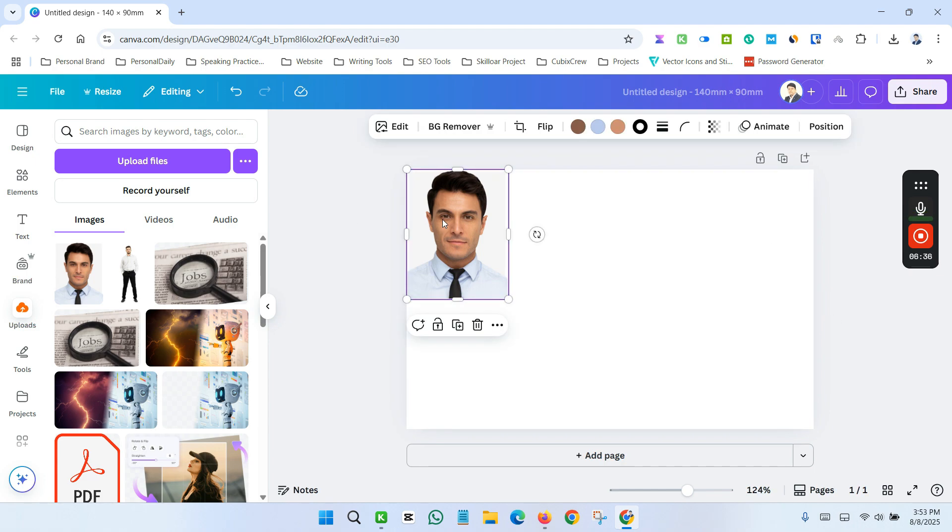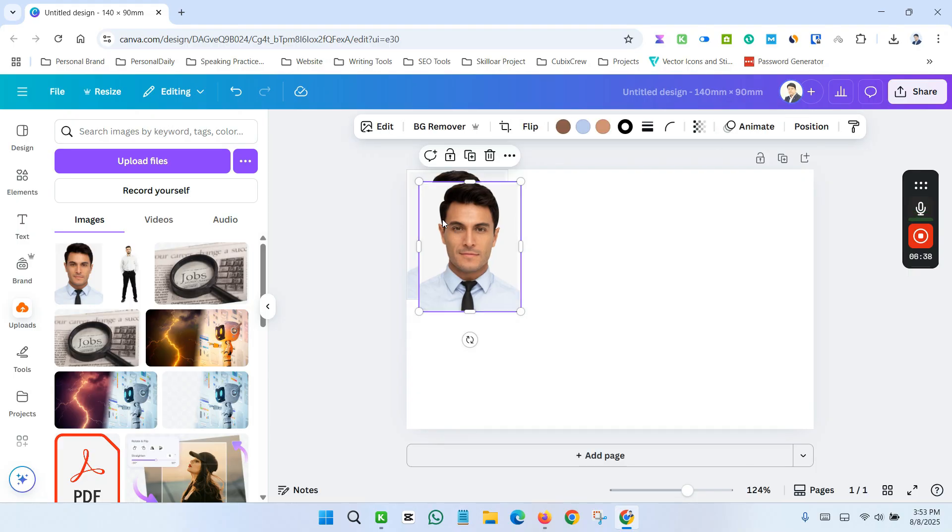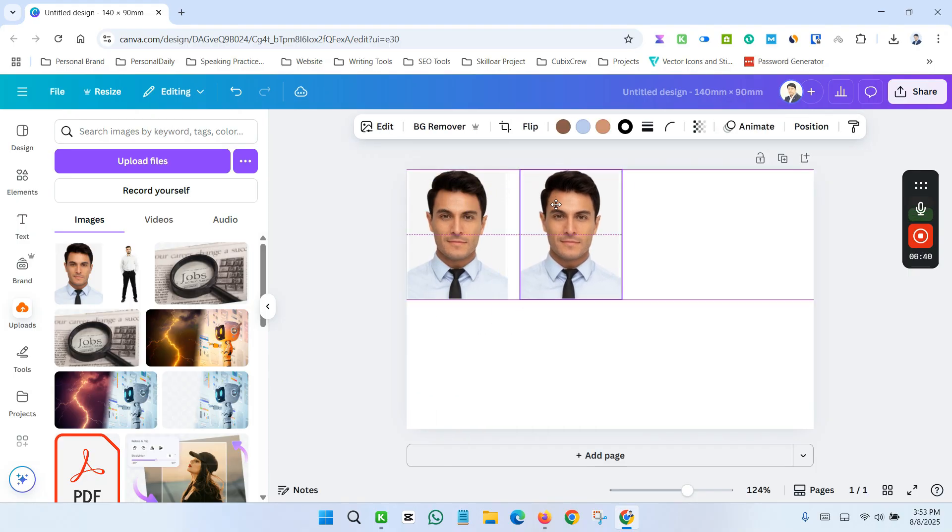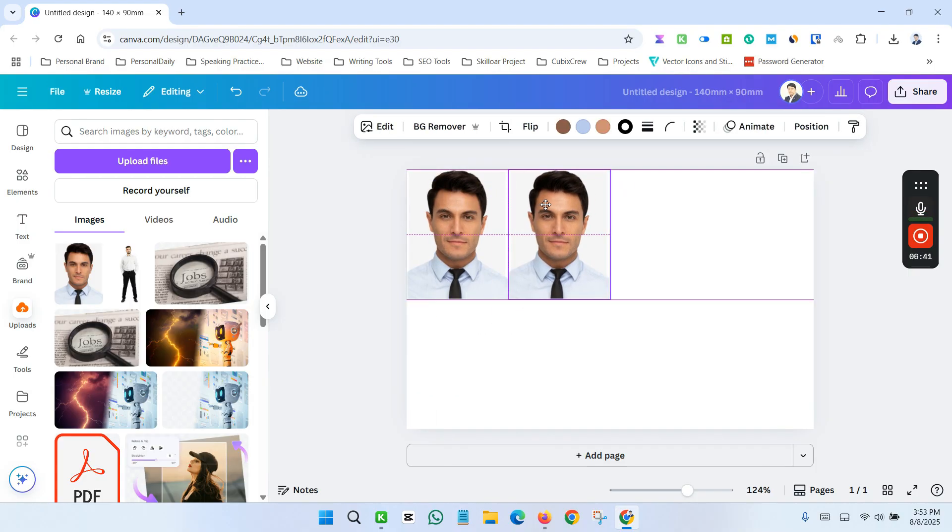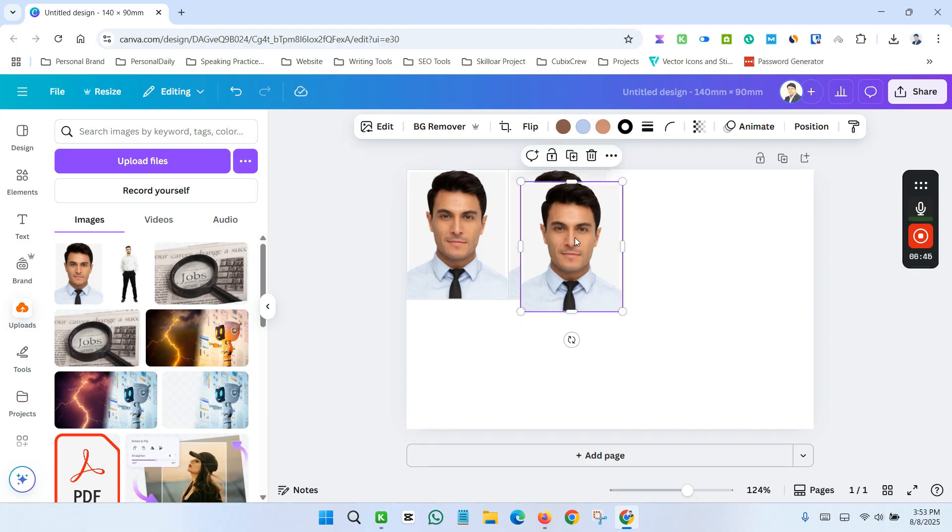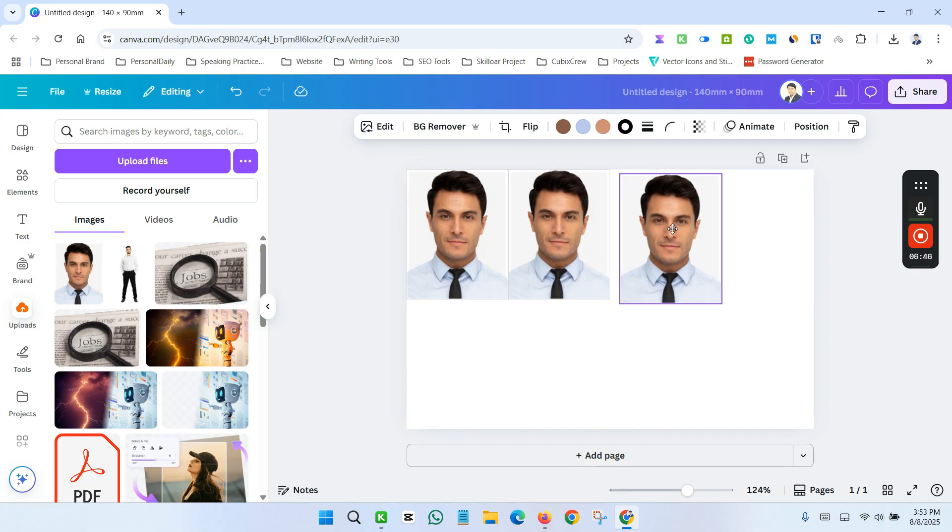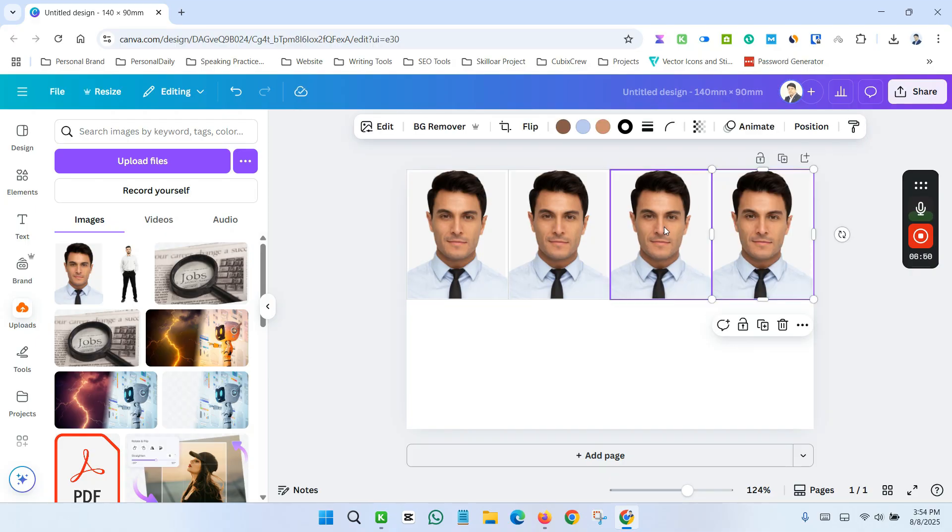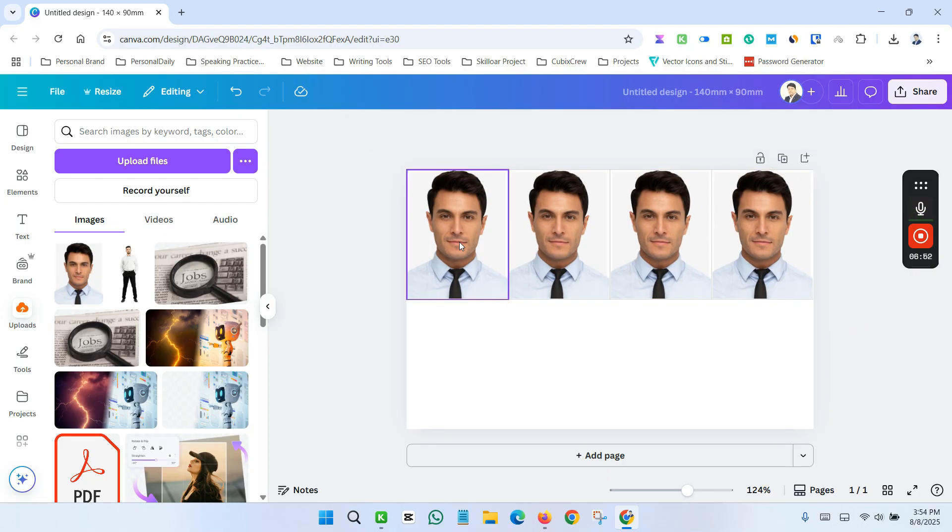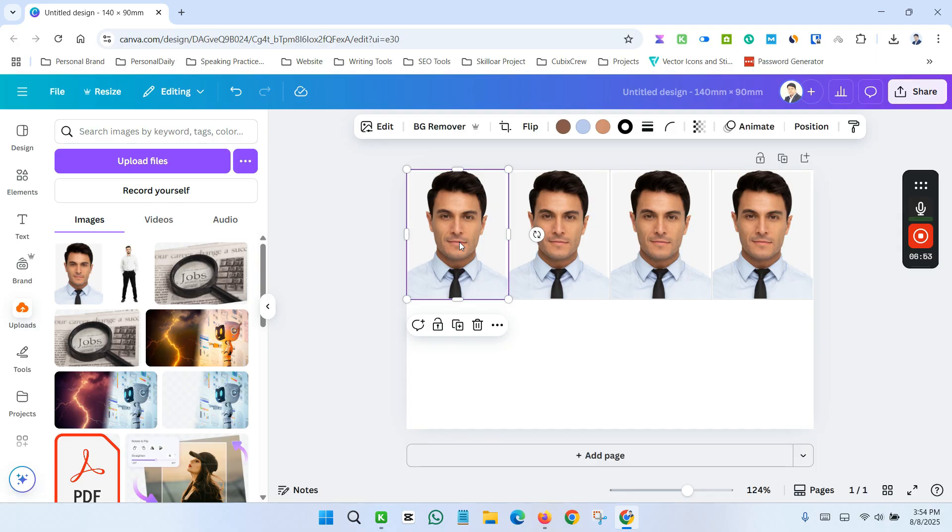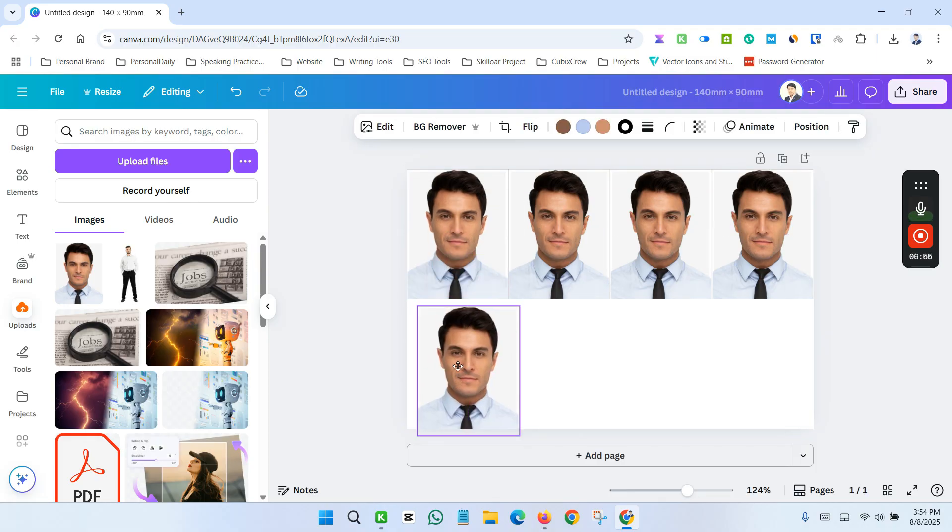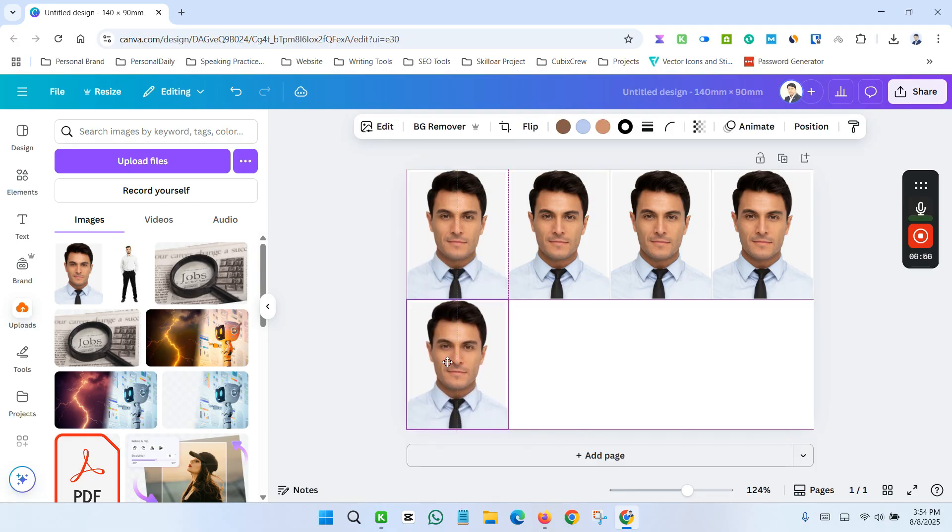Now just copy the image and place the image side by side. Again copy and place it side by side, copy the image and place it below.